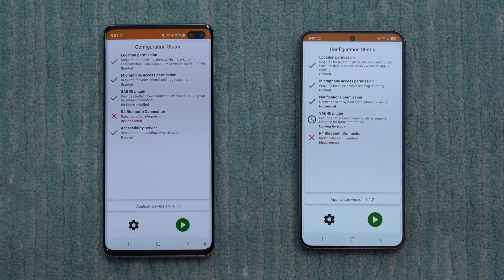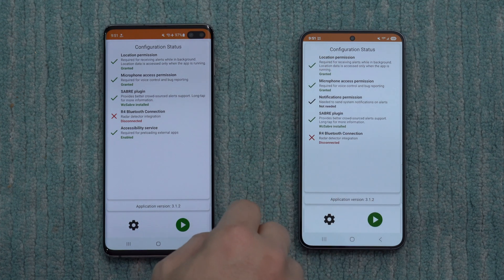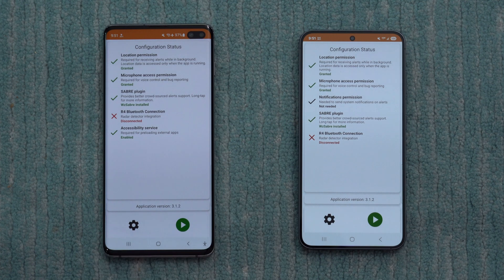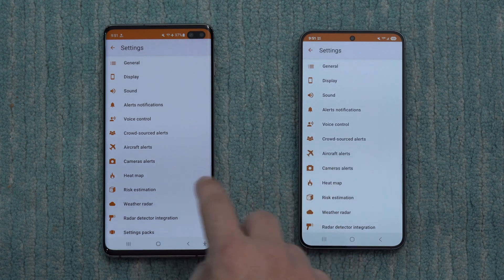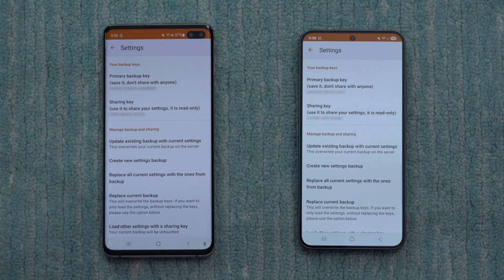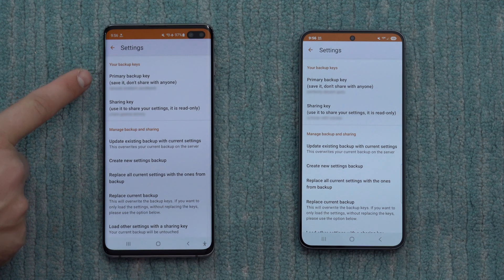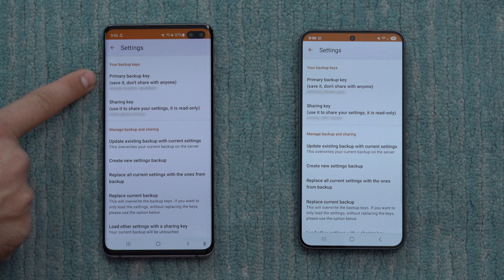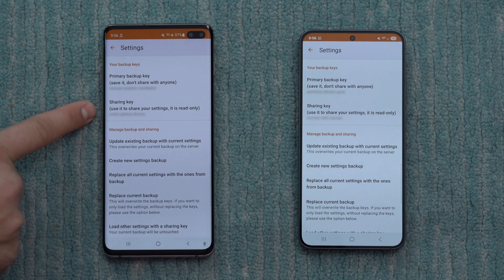Next let's pull up Highway Radar. I've noticed that with Highway Radar, a lot of the stuff transfers over just fine — you can see I've got permissions, and even the Saber plugin I previously downloaded also transferred over to the new phone. But if needed, you can always go in and reinstall stuff. The key thing to point out: if you go into Settings and scroll to the very bottom, there's an option for Settings Backup and Sharing. To access these settings on the new phone, go back to the older phone and look at the primary backup key. There are two different keys — one is private, which I'm blurring on screen, and the other is a read-only sharing key.